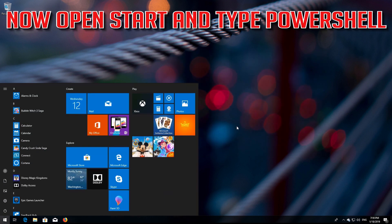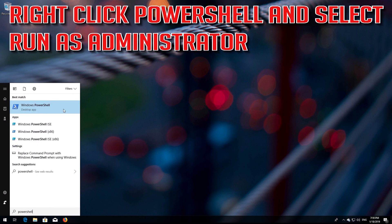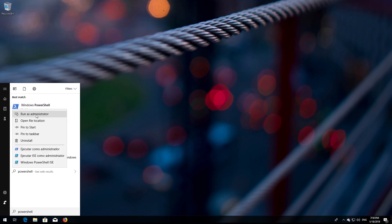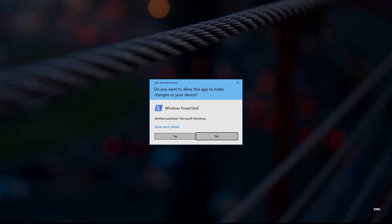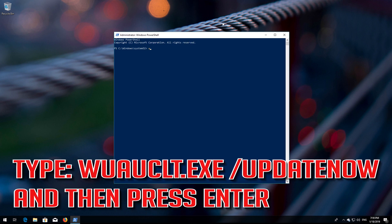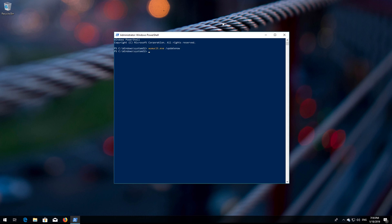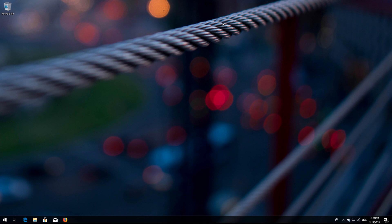Now open Start and type PowerShell. Right-click PowerShell and select Run as Administrator. Press Yes. Type 'wuauclt.exe /updatenow' and then press Enter. Type 'exit' and then press Enter. Now restart.